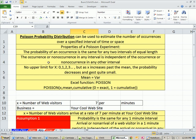Another property, the occurrence or non-occurrence in an interval is independent of the occurrence or non-occurrence in any other interval. So how many people come in one interval is independent of another interval.